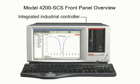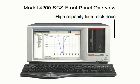An integrated industrial controller and plenty of random access memory assure you of high throughput as well as superior system robustness, stability, and security. The high-capacity fixed disk drive lets you store test setups and results right on the system. You'll never have to sort through dozens of floppy disks to find the test you want again.